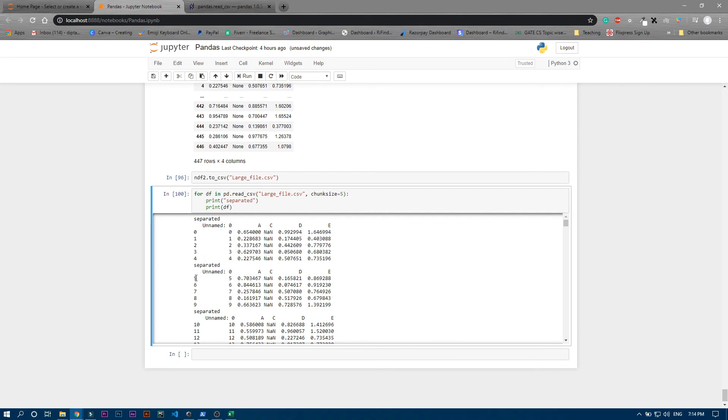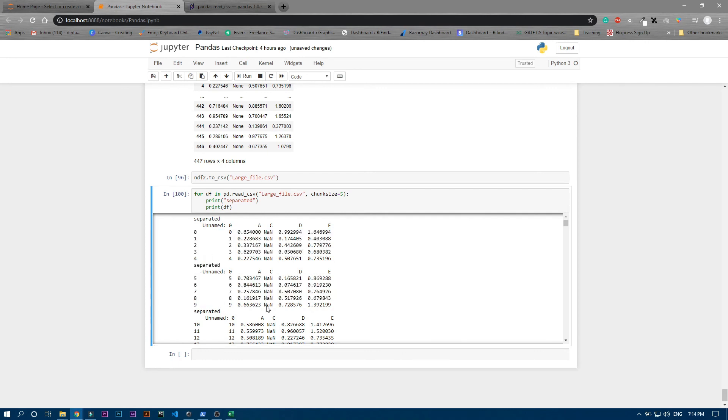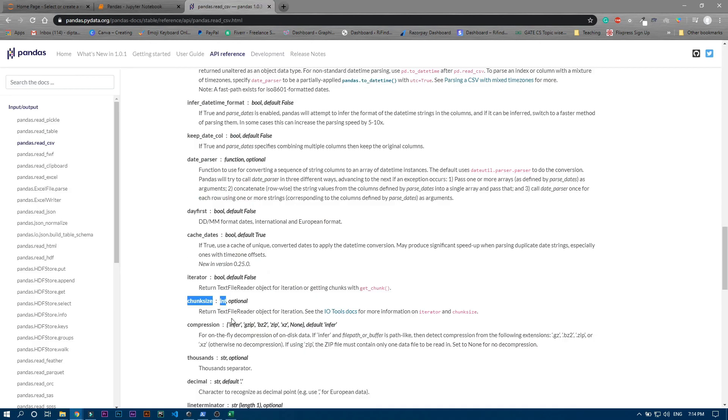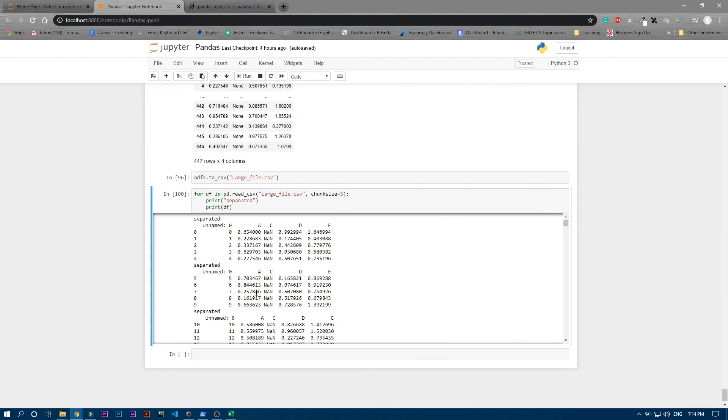You can see it returns a text file object for iteration, and you can divide large files into short files. It's now divided into five-row parts.